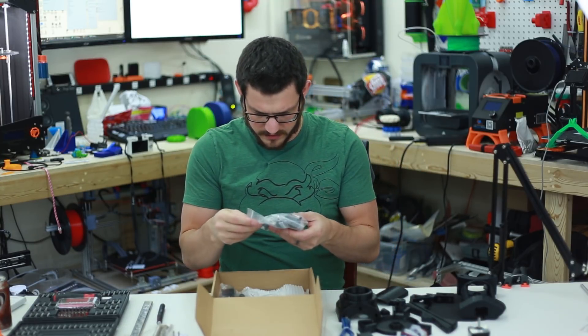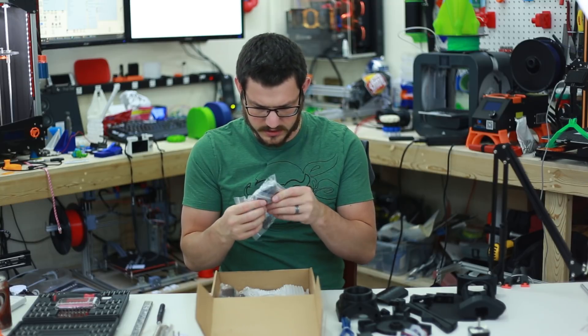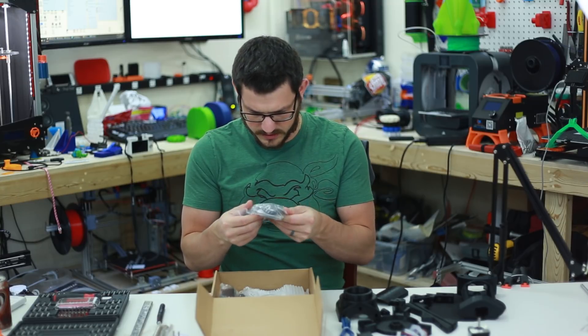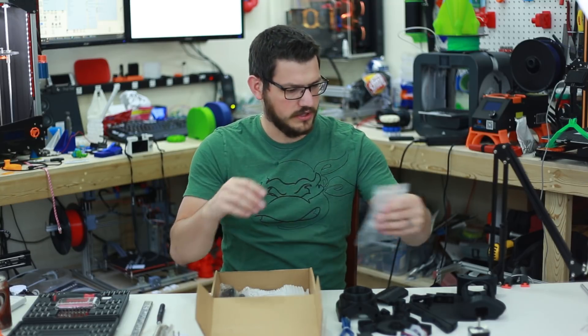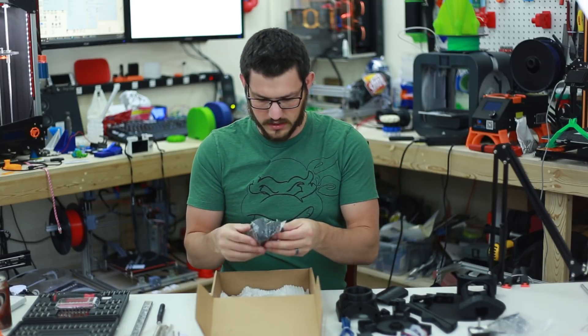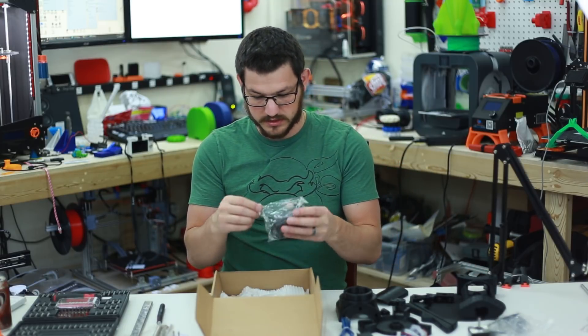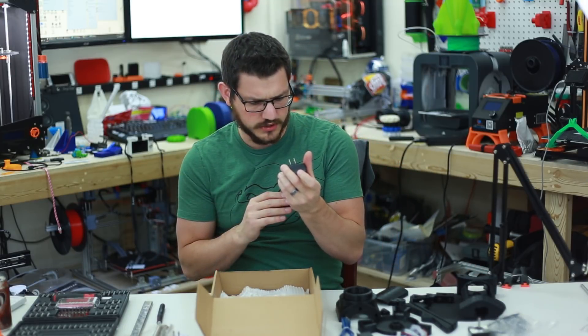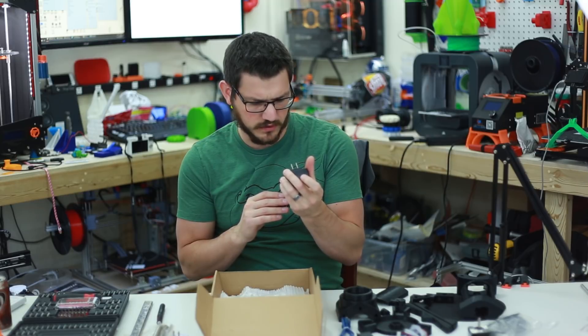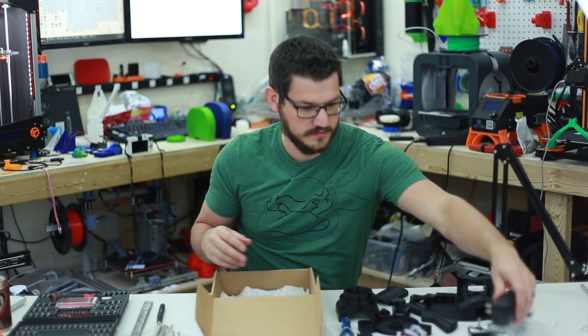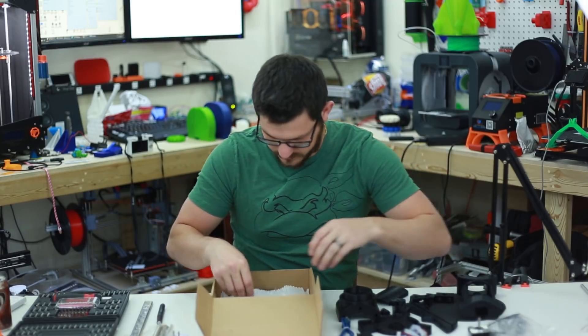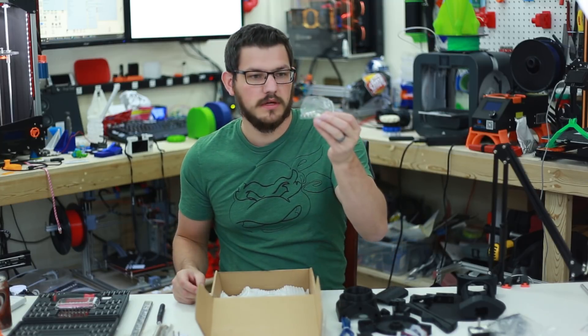Then we have other bits and bobs. This is a bunch of nuts, bolts, screws, Allen wrench, shrink tubing. We have the power supply, which is 100 to 240, 50, 60 Hertz. Output 12 volts DC, 200 milliamps.